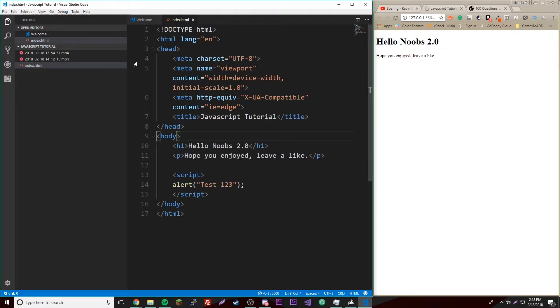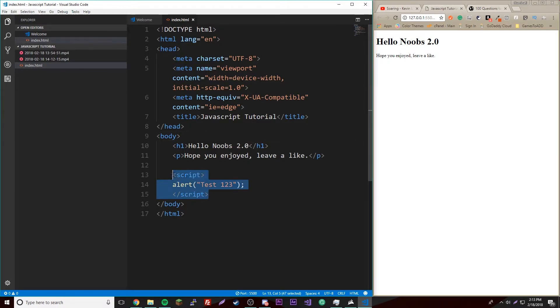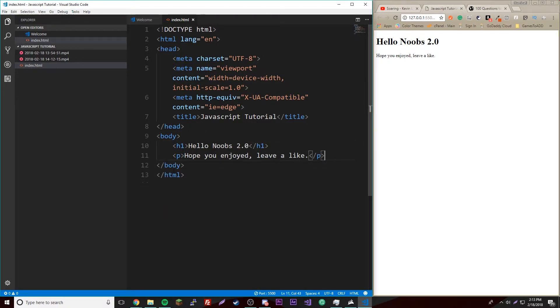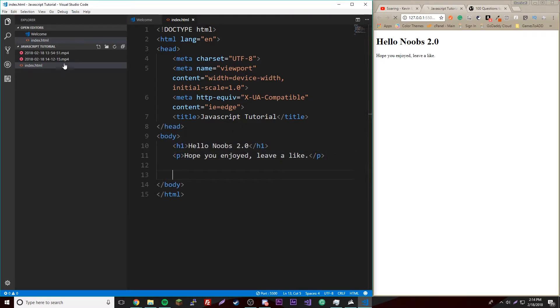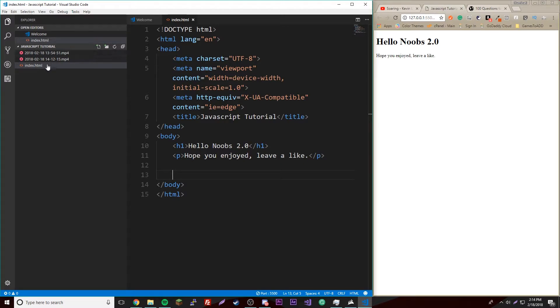We're going to make a new file. Ignore these two video files, this is just the same folder where I'm putting my tutorial videos right now. You should only have the HTML file.